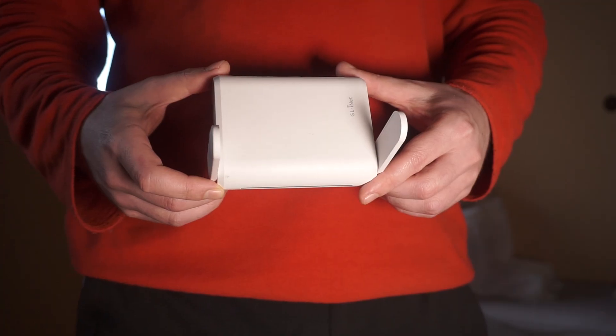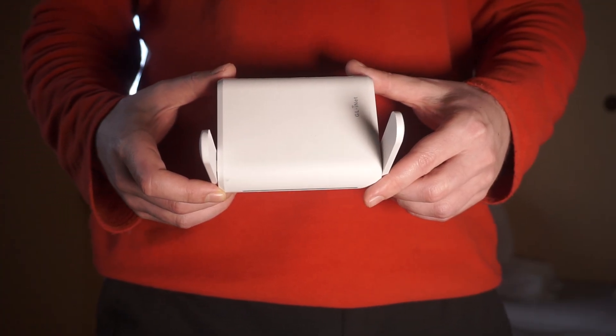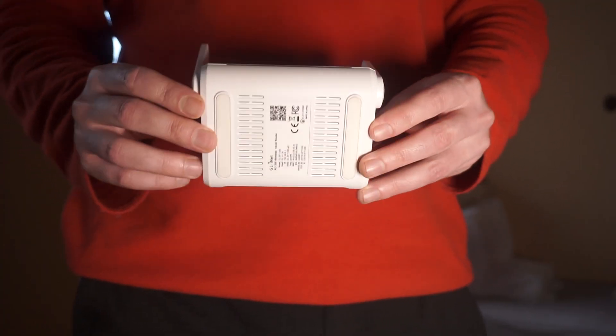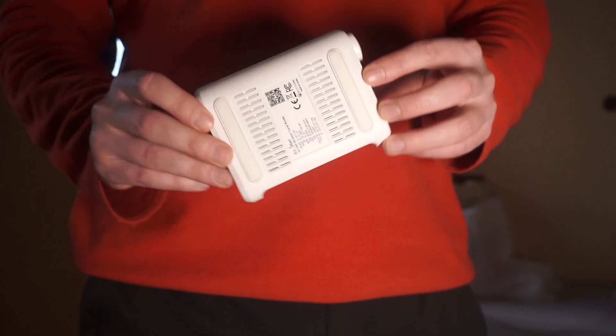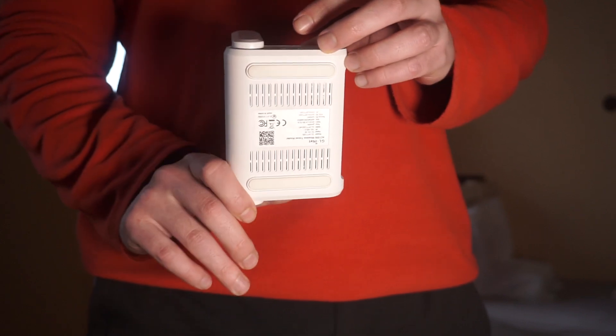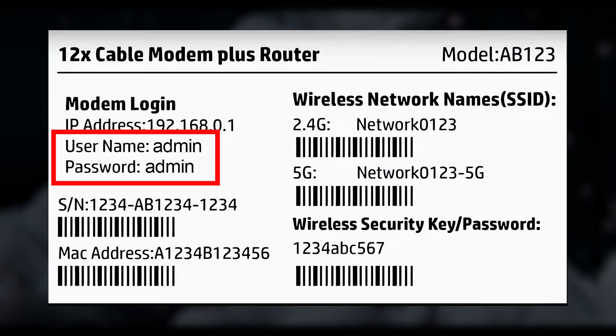First, check the label on the back or bottom of your router. This sticker contains a lot of important information about your router. Look for a section labeled as router login or something like that.